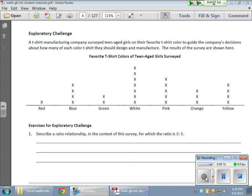Here we have a survey of young ladies, teenage girls, and they're asked what t-shirt color they like the most so that a company can get a good idea of what colors they should make as far as selling is concerned.